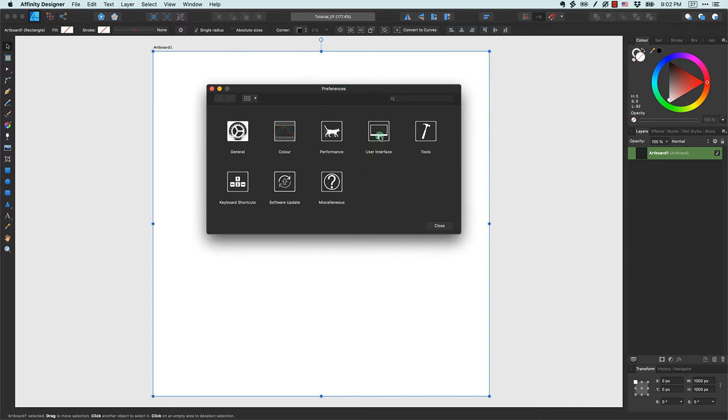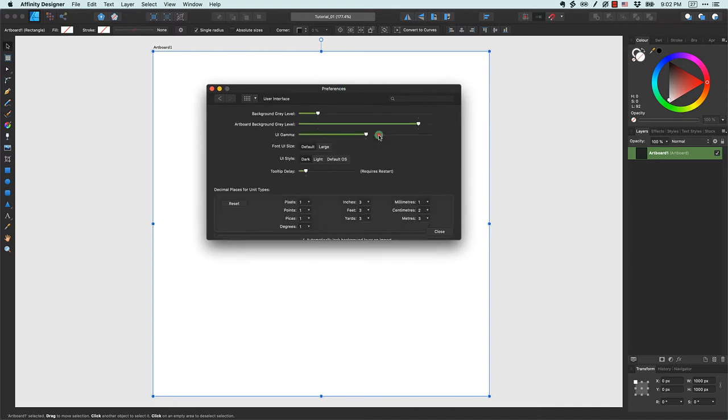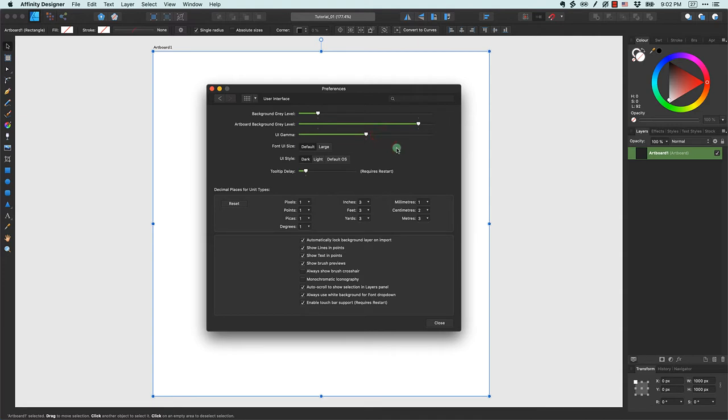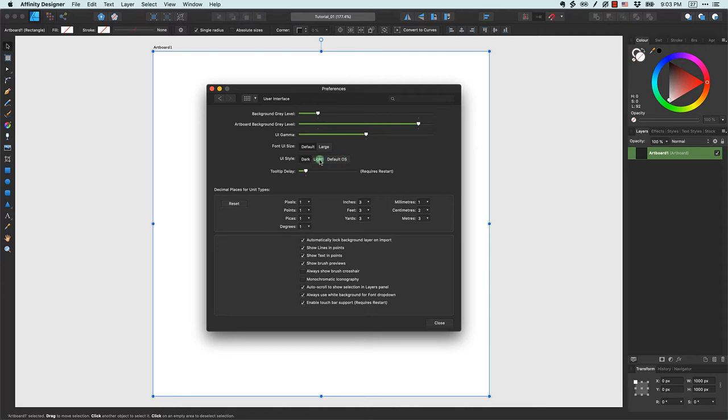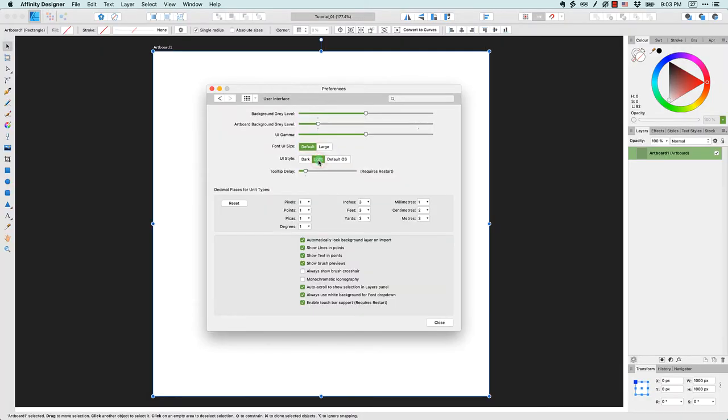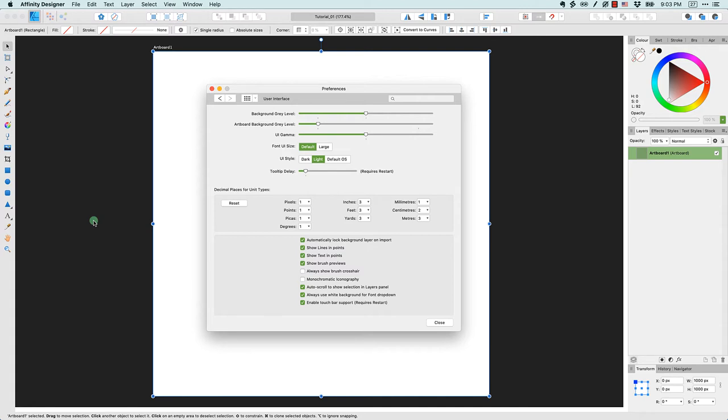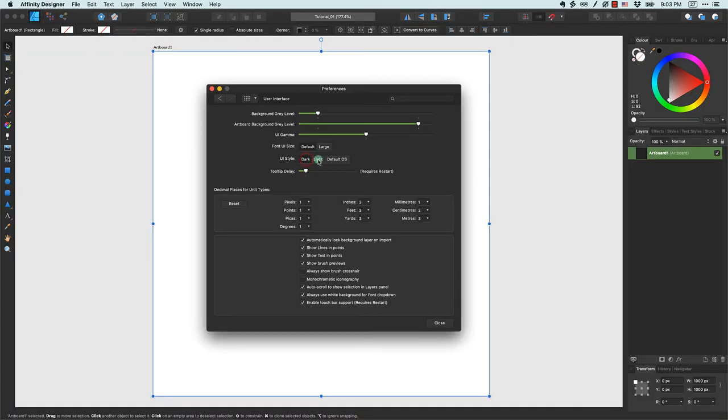I want to show you a couple of things that I think are valuable to know about. First I want to click on user interface. There's a couple of options that I'm going to change here. The first thing we can adjust is the UI style, and you can see here there's actually three options: dark, light, and default OS. I'm going to switch my interface to the light UI style. As soon as I do that, the background of my canvas turned black, but the Affinity Designer interface itself turned to light gray. I'll just toggle back and forth so you can see the difference.